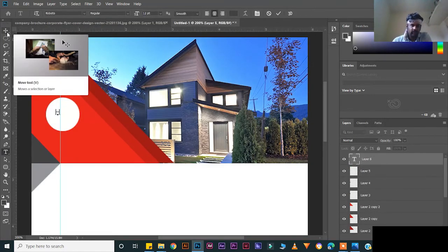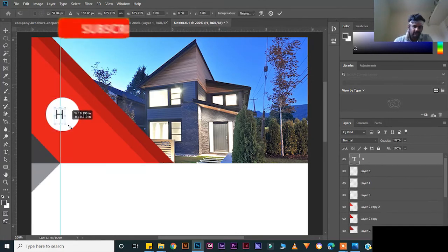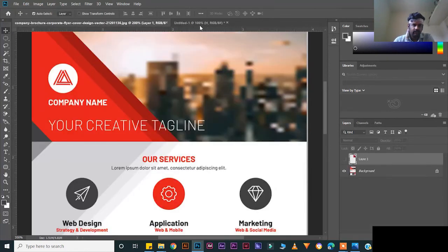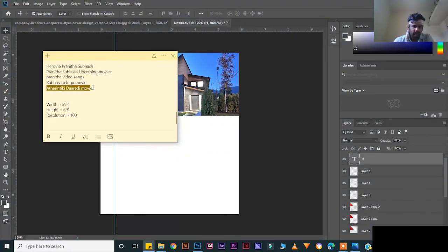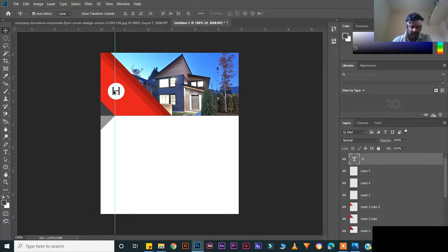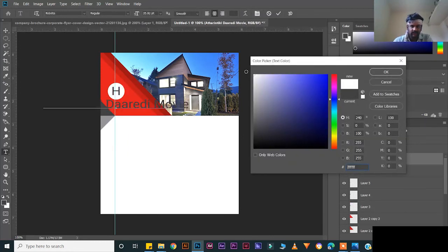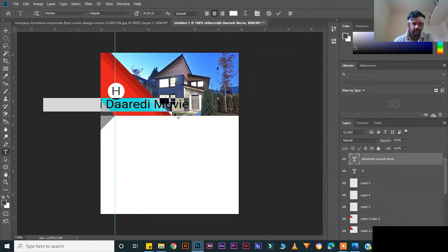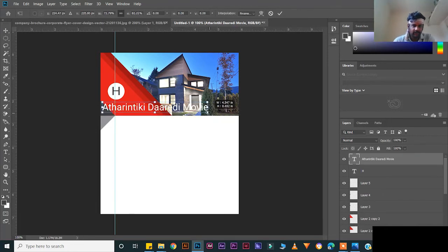Press T for the text tool and create your text. Press V for the move tool, then Ctrl+T for transform — hold Shift to scale. Press Enter. Create a name, company name, or any label. Duplicate this one and bring it down, Ctrl+V. Change the color to white — you can pick the color from the color picker. Press V for the move tool.